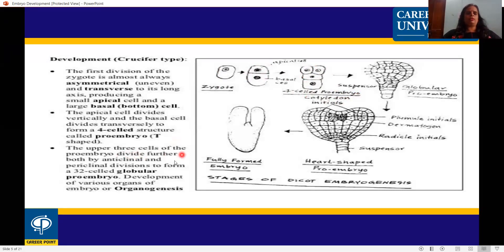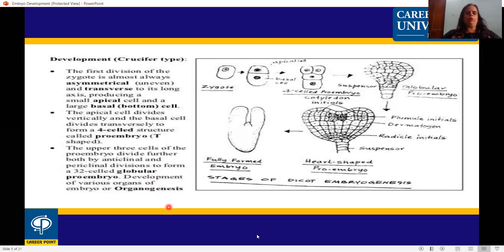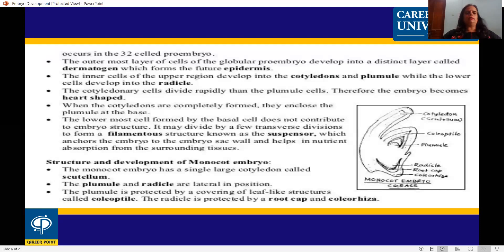The upper three cells of the pro-embryo divide further by both anticlinal and periclinal divisions to form a 32-celled globular pro-embryo. Organogenesis — the development of various organs of the embryo — occurs in the 32 cells of the pro-embryo.